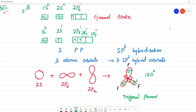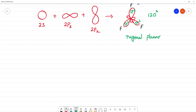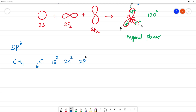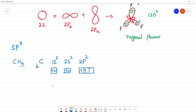Next is SP3 hybridization. A good example is CH4 — methane. Carbon's atomic number is 6, and its electronic configuration is 1s2, 2s2, 2p2. In the ground state we have 2 unpaired electrons. In the excited state, one electron is promoted so we have 4 single unpaired electrons.